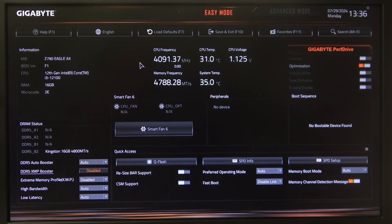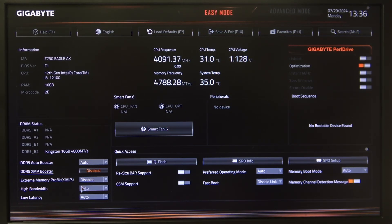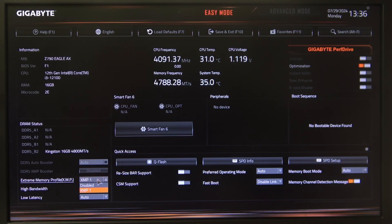First, open your BIOS and navigate to the bottom left corner in the EZ mode. Right here we can find Xtreme Memory Profile XMP, which we can enable or disable.